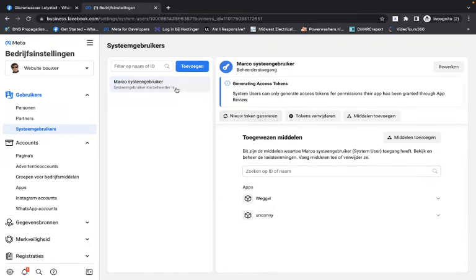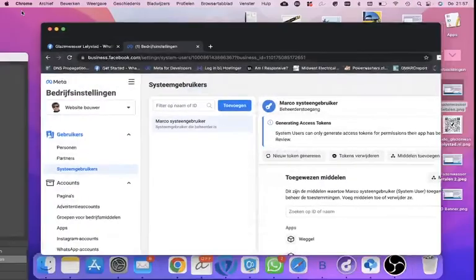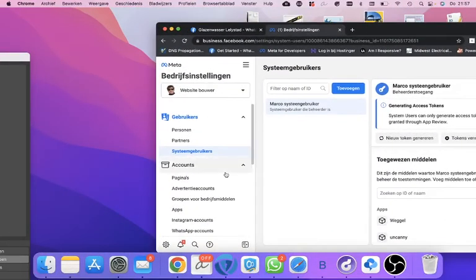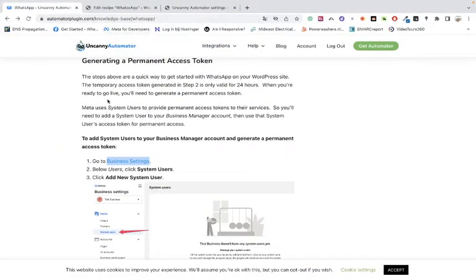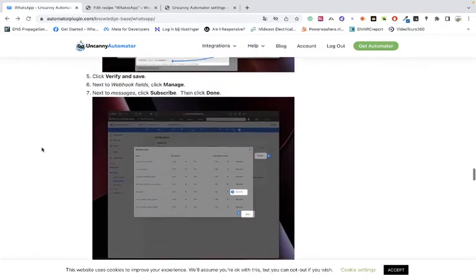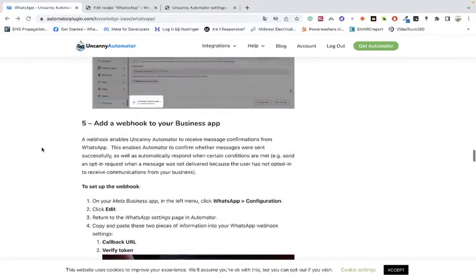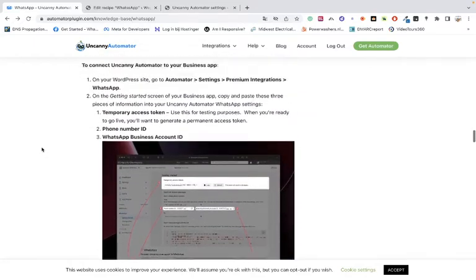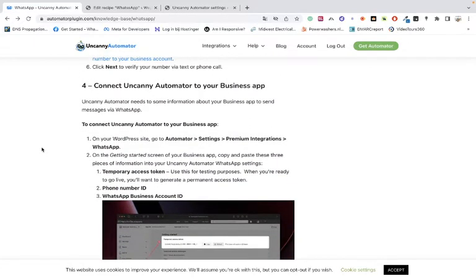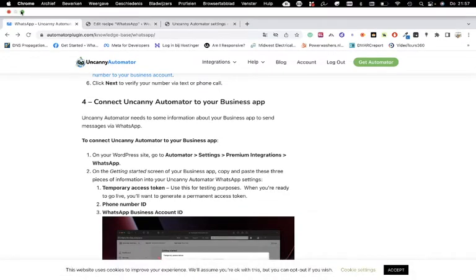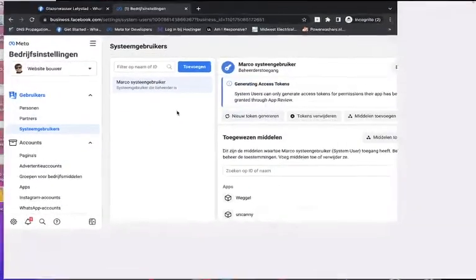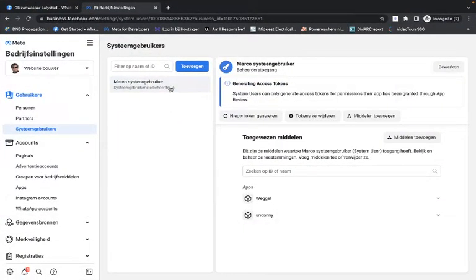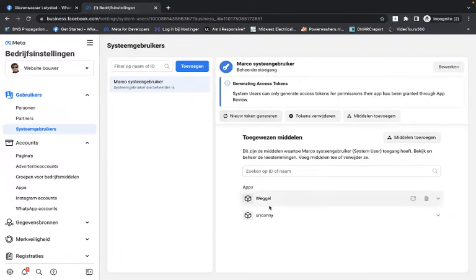You have to go to System Users and generate a new token. If you don't have a system user, you have to add one. The system user must be an Administrator — check that, don't forget it, otherwise it won't work. If you want to know how to do that, you can read the article — it explains how to add a new system user. I already did it, so I'm going to generate a new token. As you can see, these are the two apps.